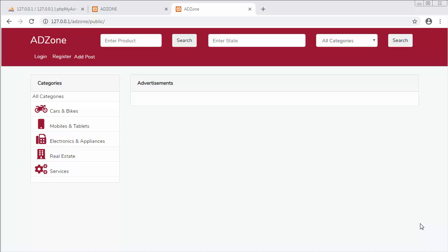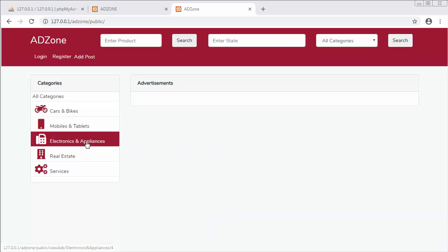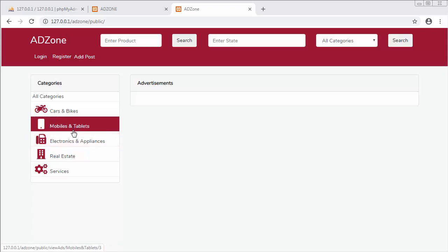Hi friends and subscribers, this is your host Sheikh. From the past few videos I've been working on developing a classified website using the Laravel 5.8 framework. In this video I will discuss loading different views whenever I click on the main categories.